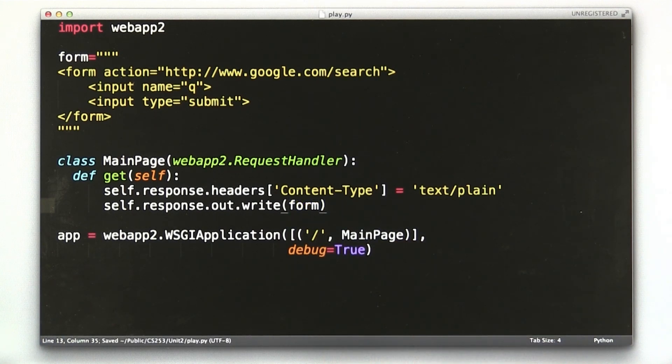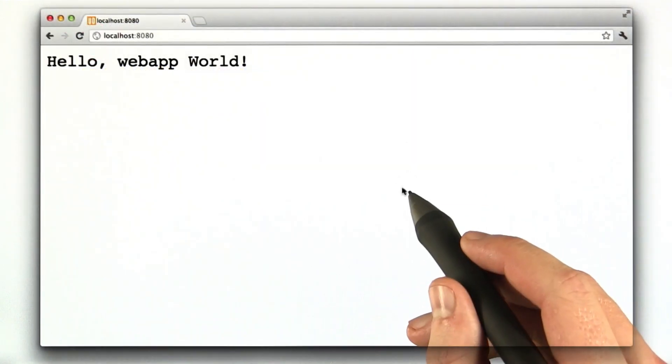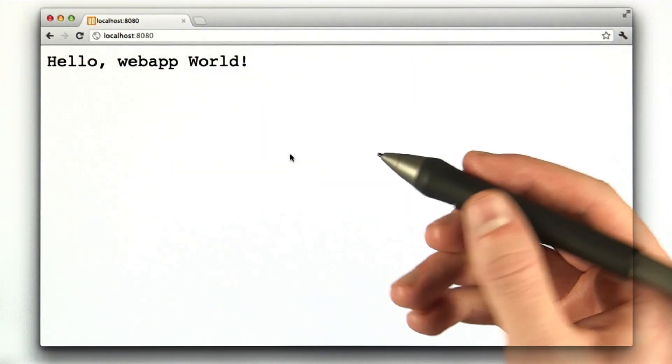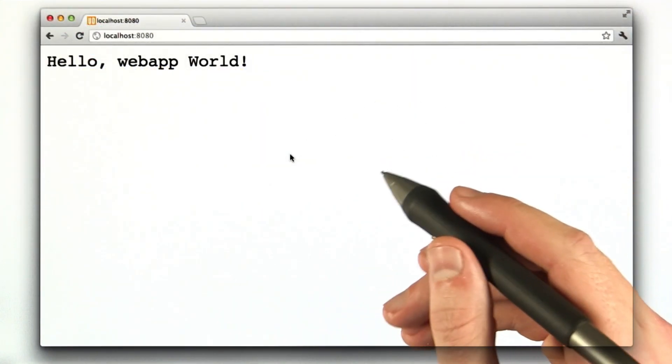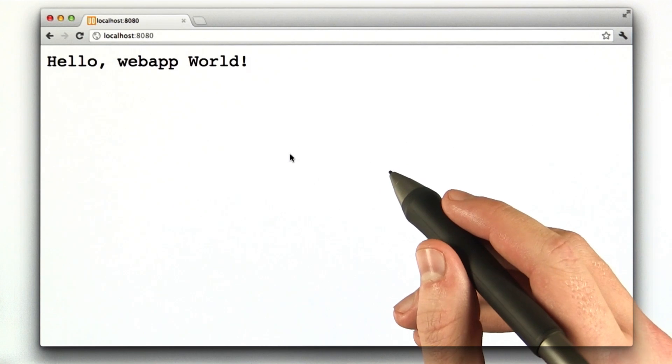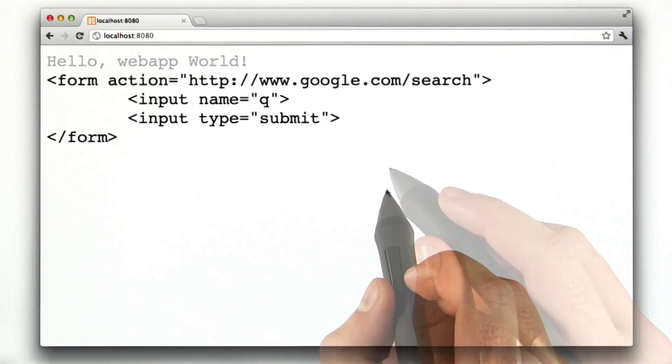Let's go to our browser and see how this looks. Okay, here we are in our browser and we're going to reload and we should see probably the form from our little text file.